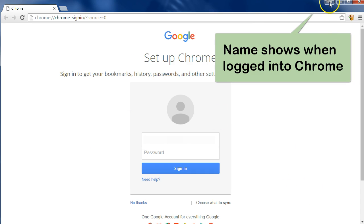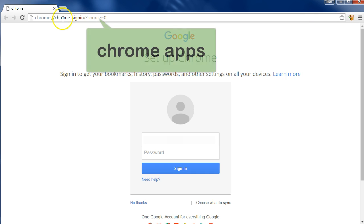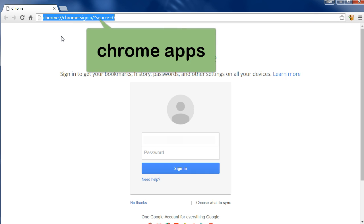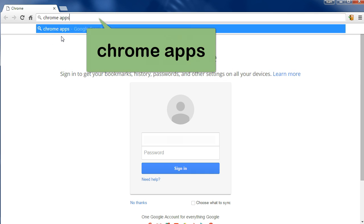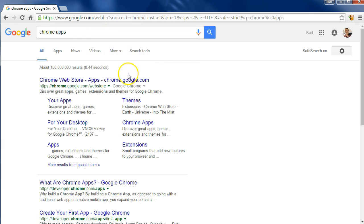Once you're signed in, your name should appear up at the top like that. I'm going to go ahead and type in Chrome Apps, and it should be the first link.